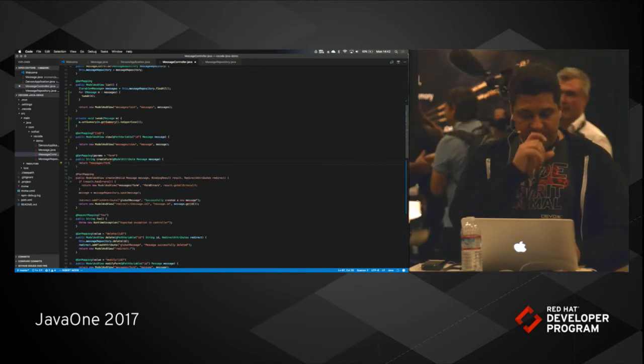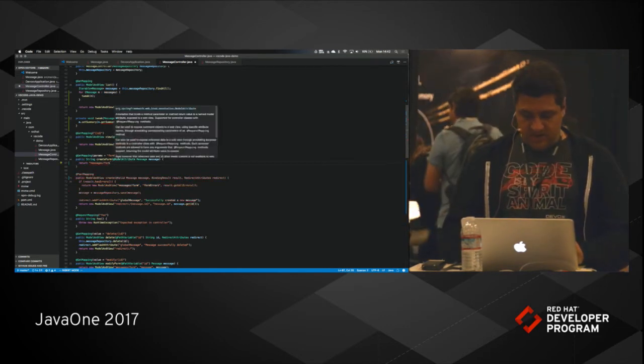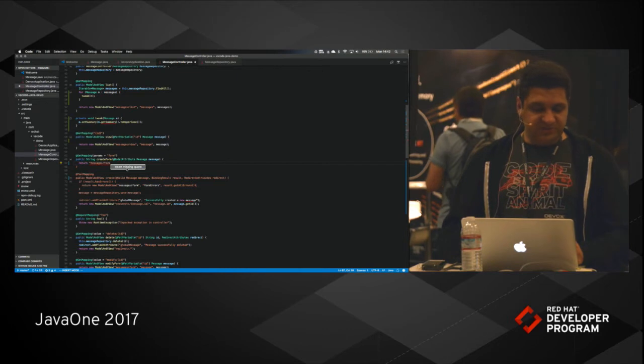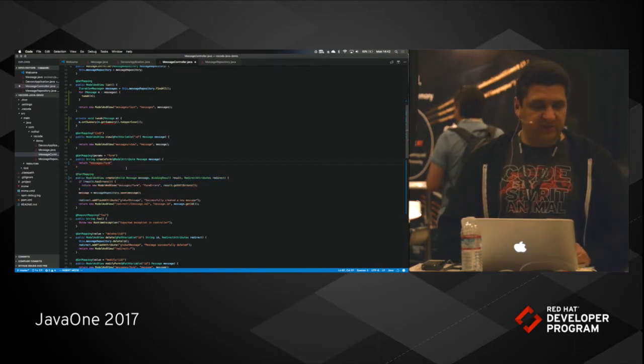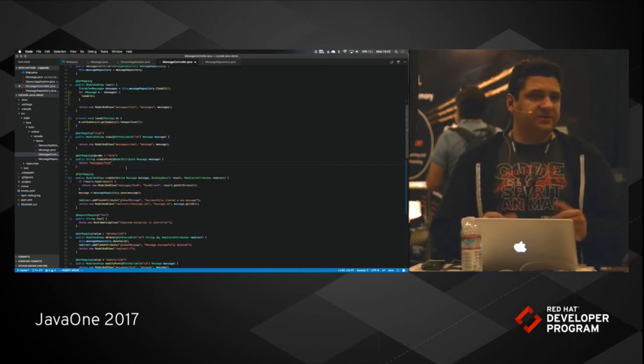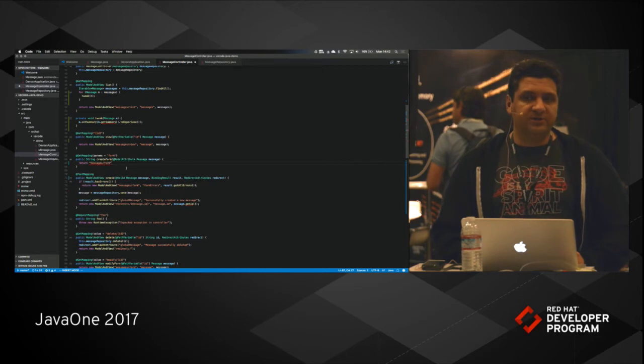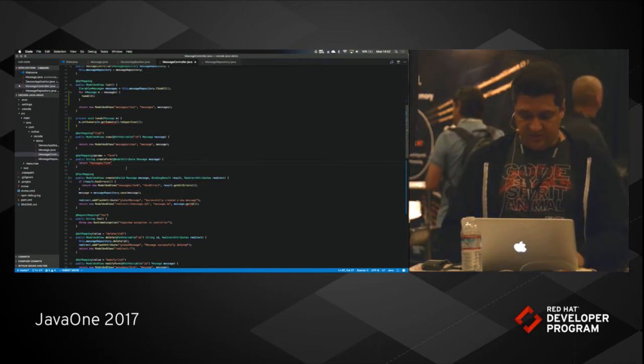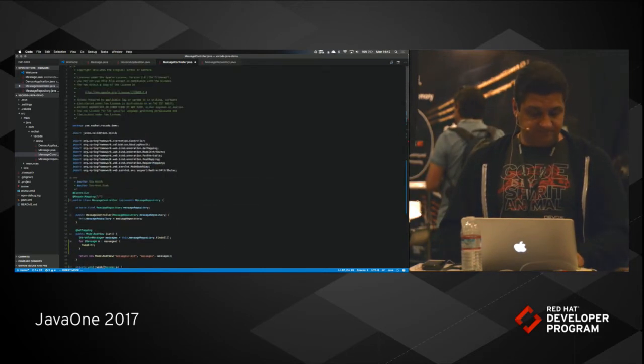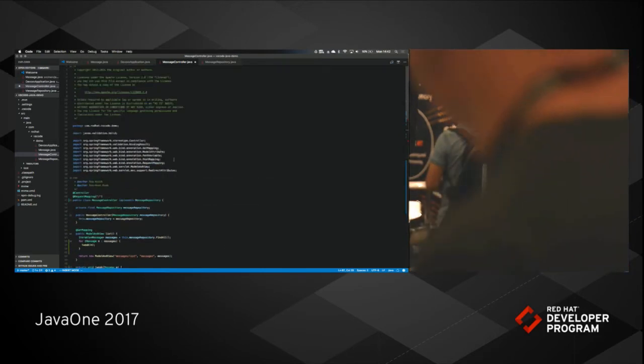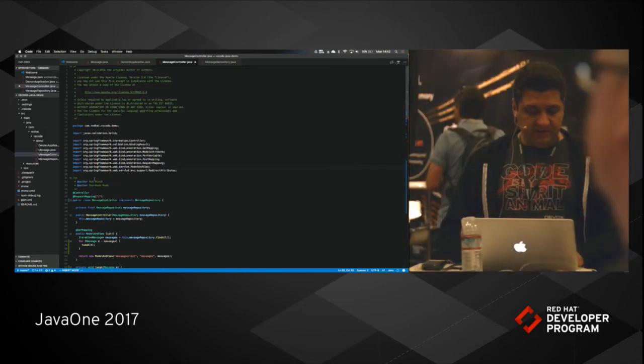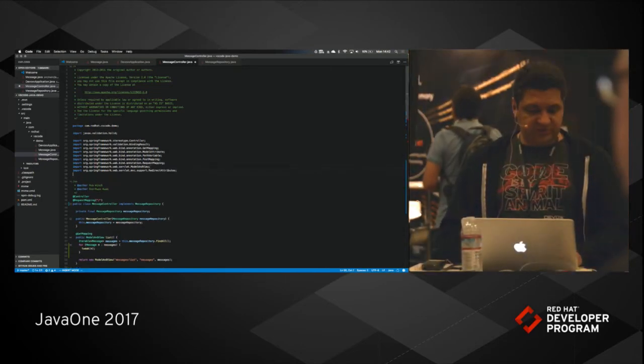For instance, if I go here and invoke, it will just insert the missing code for me. Things like that, small things. You can organize, of course, your, let's go here and just do an import.